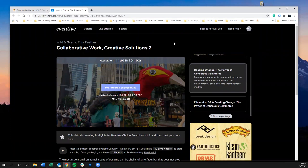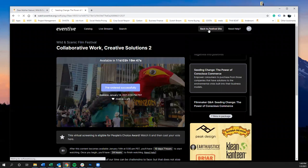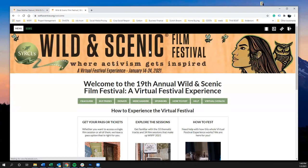Now we're in the virtual catalog. If you want to go back to the festival welcome page, click the Back to Festival Site button in the upper right, and that will bring you back to the welcome page.